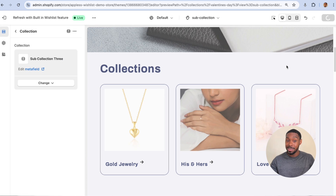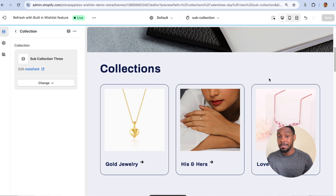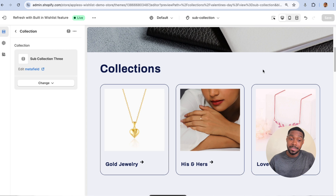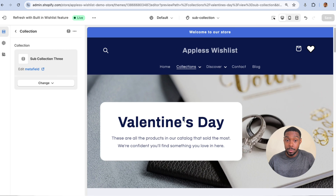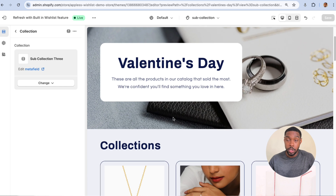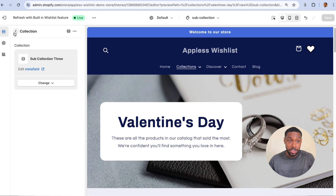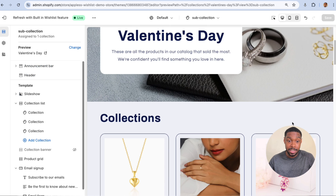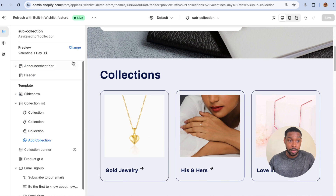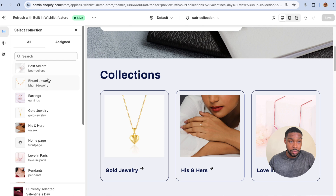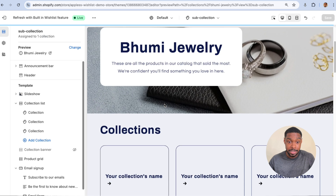Here's the really cool thing: when you do this with meta fields, these collections are unique to whatever collections page you're working on — it's pulling data from whatever collection you're on. So if I switch to a different collection, you won't see these sub-collections show up. Let's say I change to the Boomy Jewelry collection.